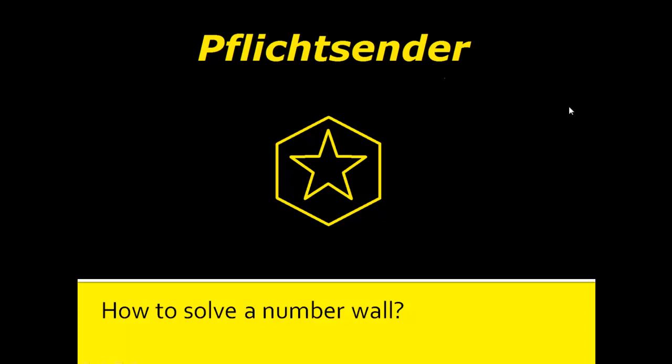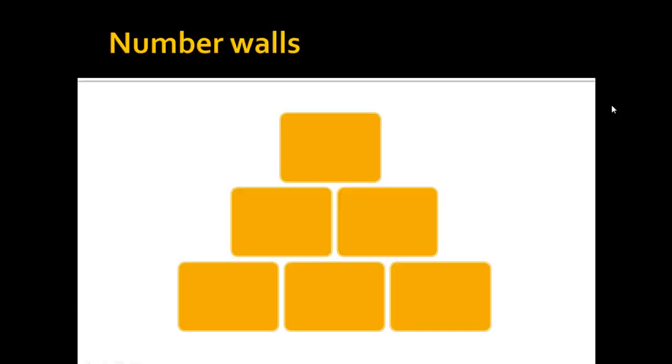Number walls are most likely not even taught in every school worldwide, but I will give an English explanation for this concept because it's very nice to teach children how to calculate, how to add numbers in the beginning in a very graphical way.